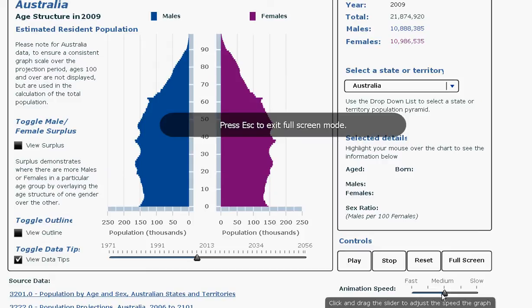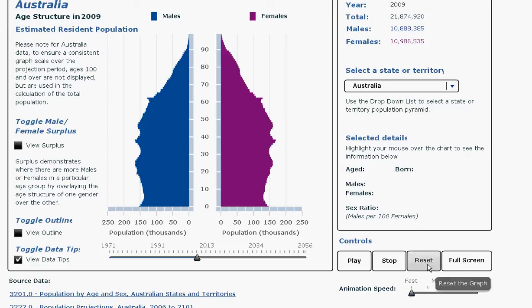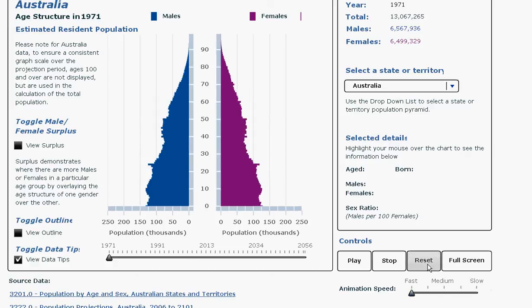We can also alter the speed. I will run it at a fast speed. I will also reset it to the beginning of the time period, 1971.